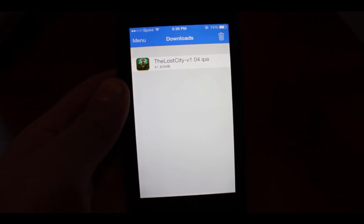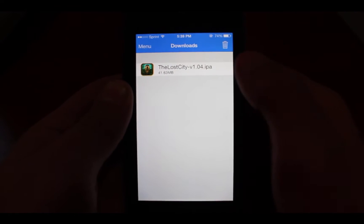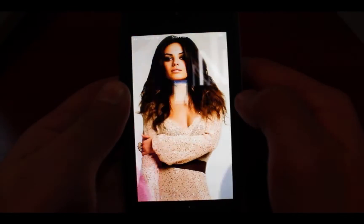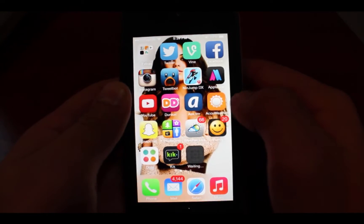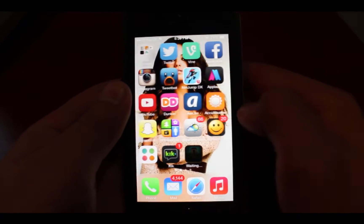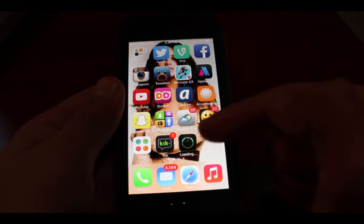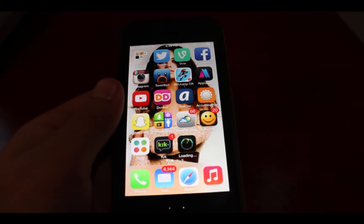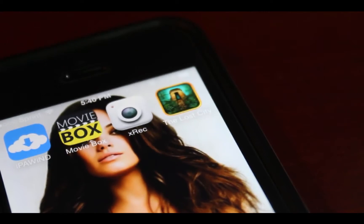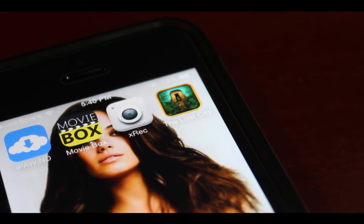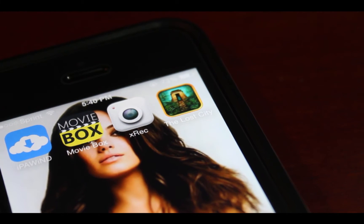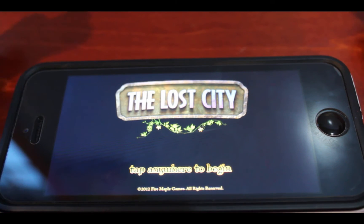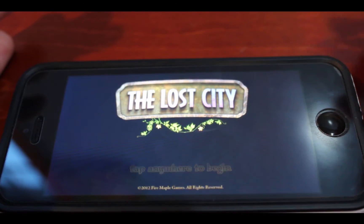As you guys can see now it is finished, and now you're simply going to want to press it and then press install. Now it's going to take you onto your home screen and then it's going to start installing on your iPhone. As you can see now it is done installing and I'm going to open it up. The application is up and running and works fine.